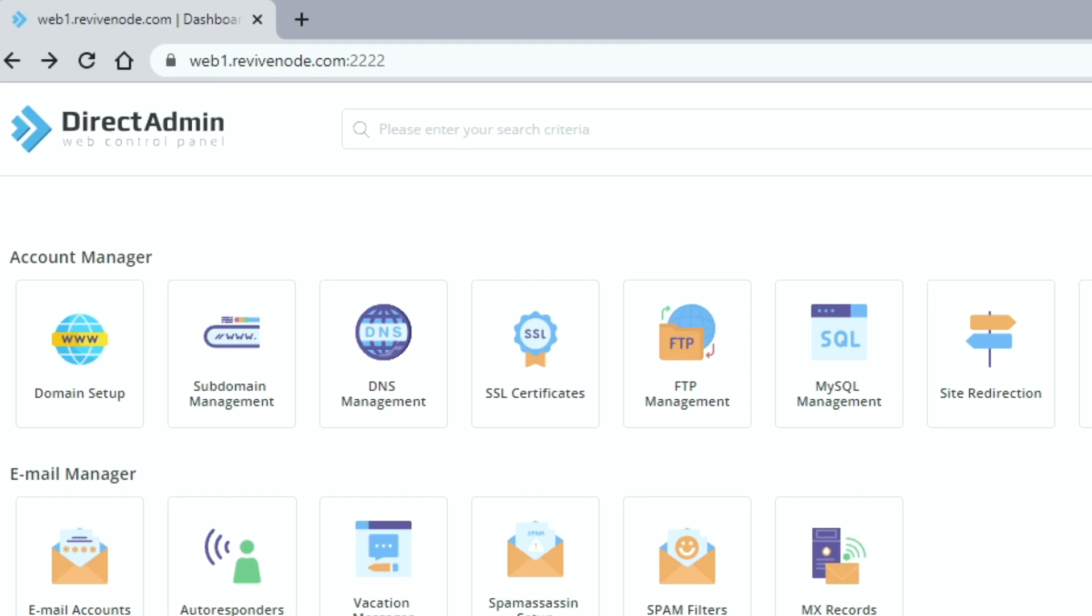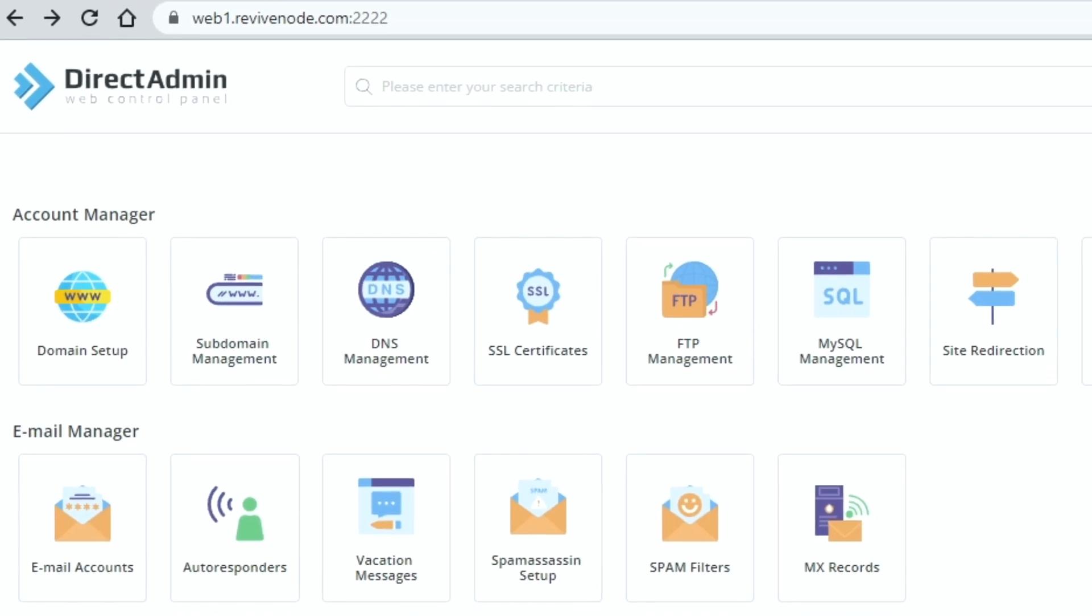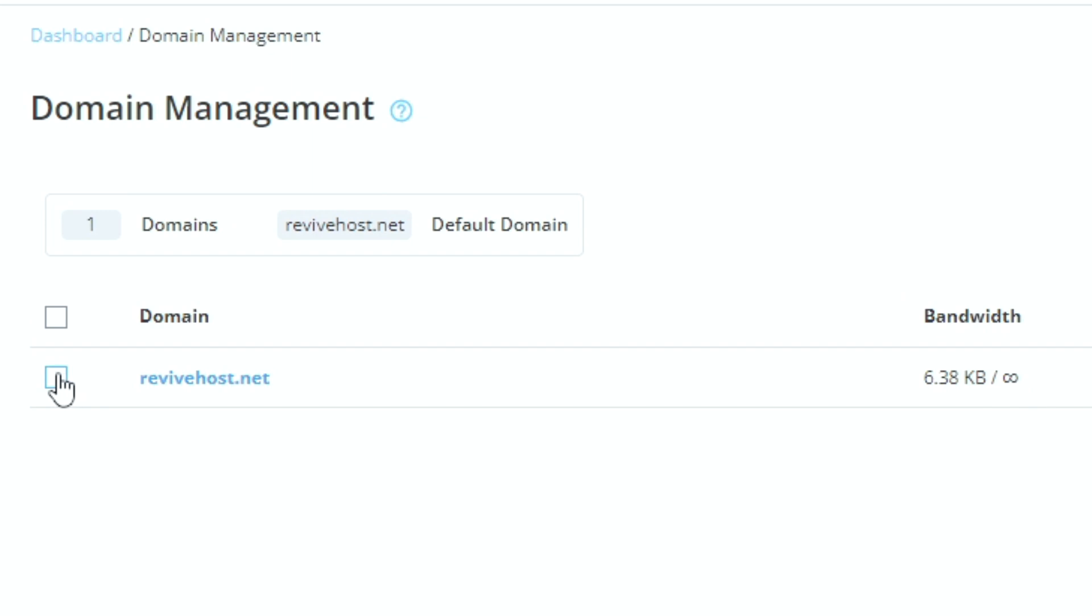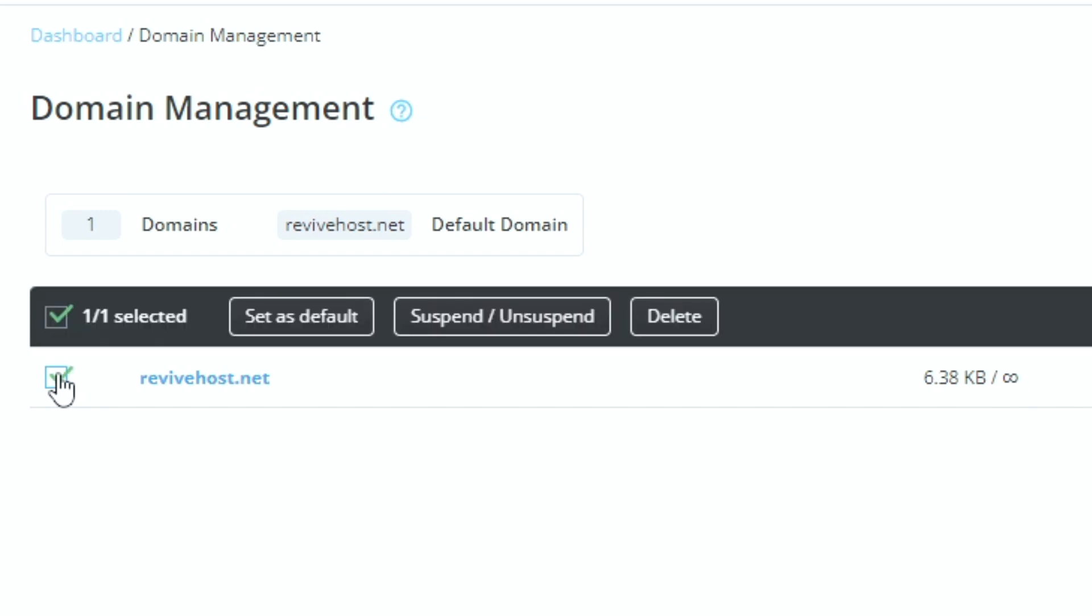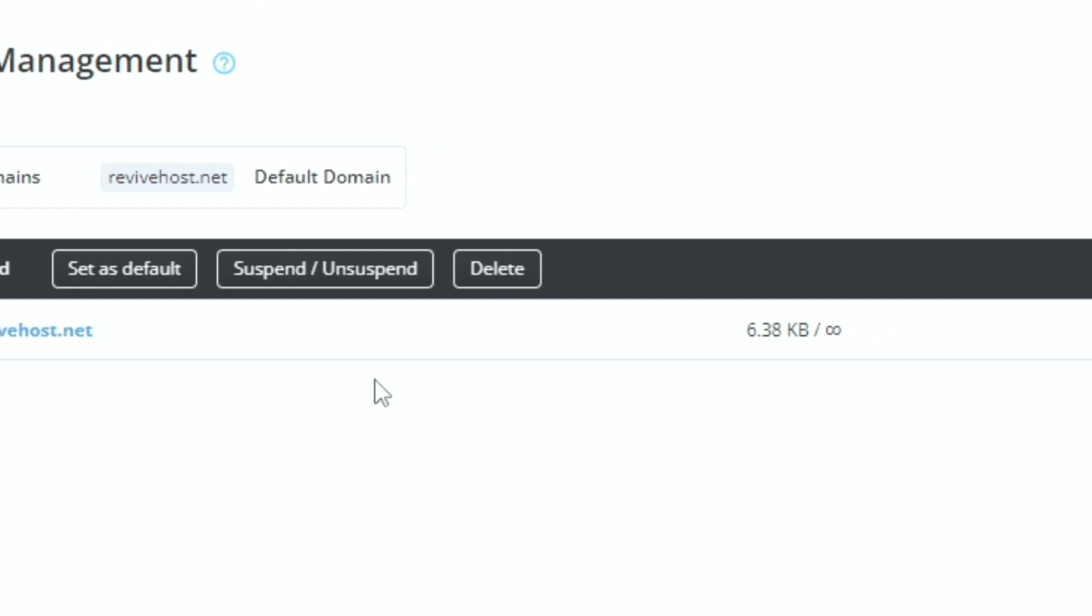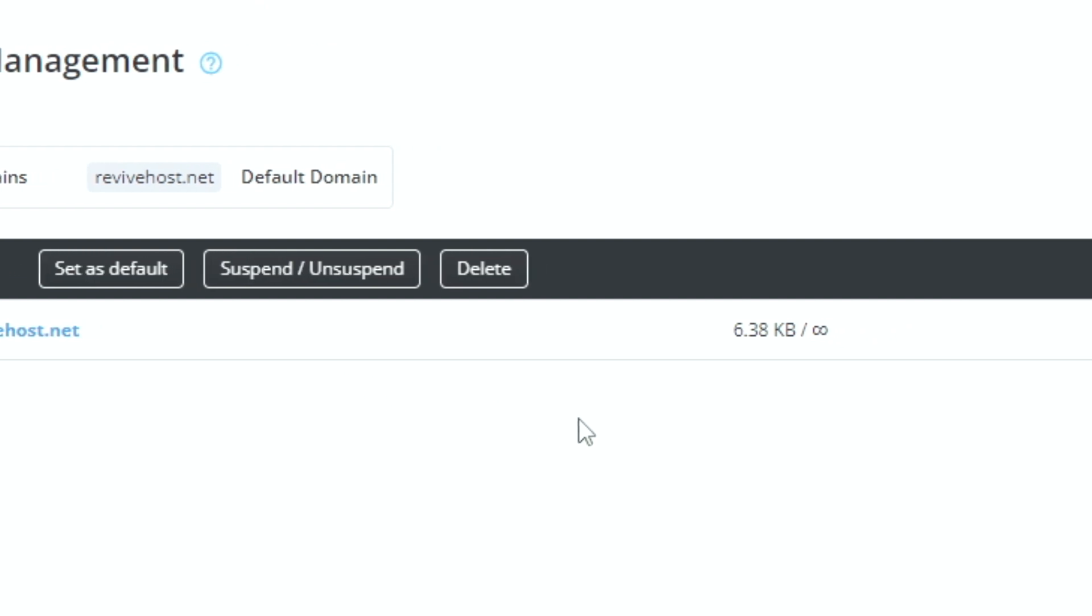Click domain setup under account manager. Click on the box beside your domain and you'll get the option to set as default, suspend slash unsuspend or delete. You simply want to press delete.